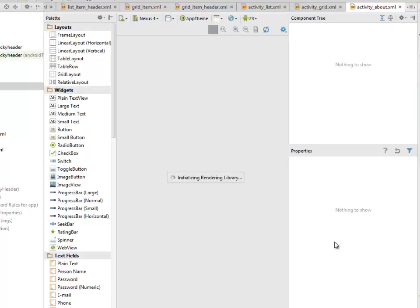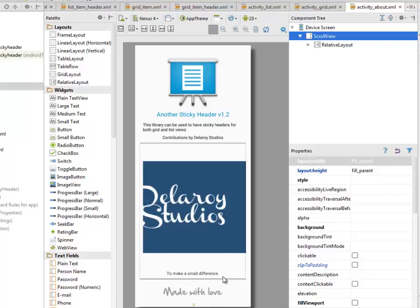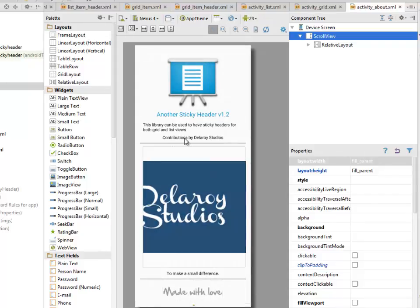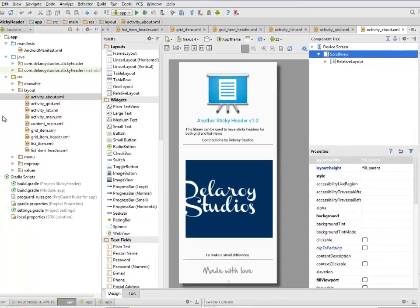Let's look at the design and initialize when the library might have been fully. This is how the application will actually sit. To make a small difference, it would love from the Delaroid Studios. That's fine.